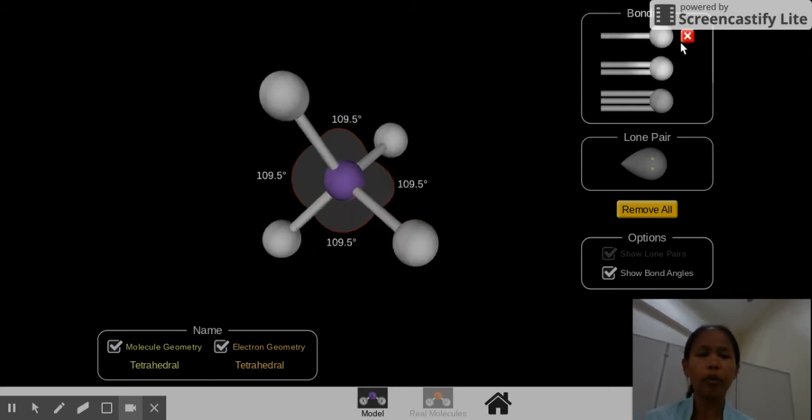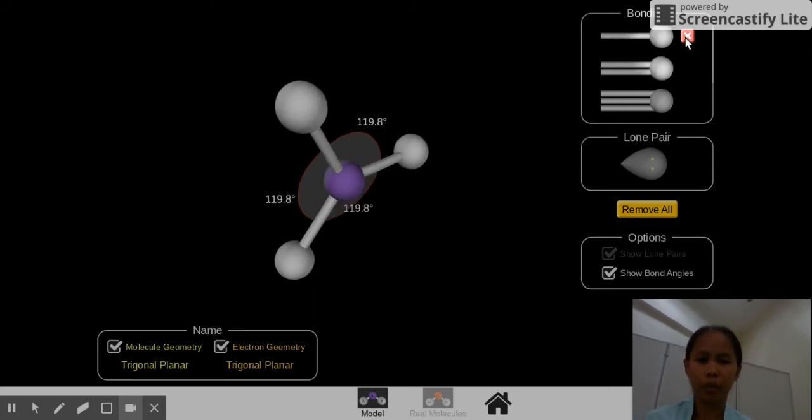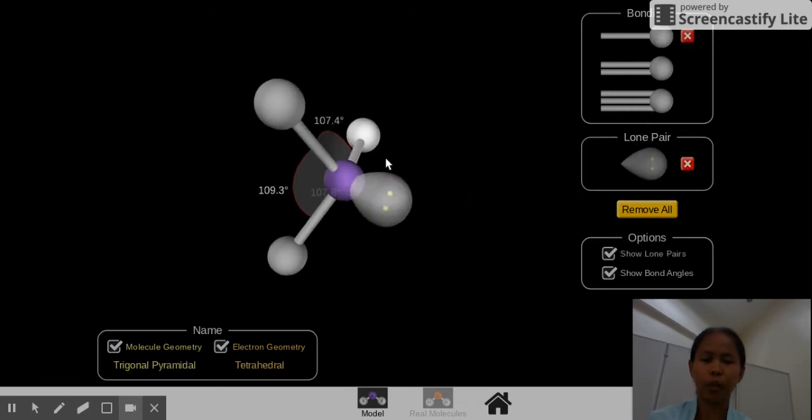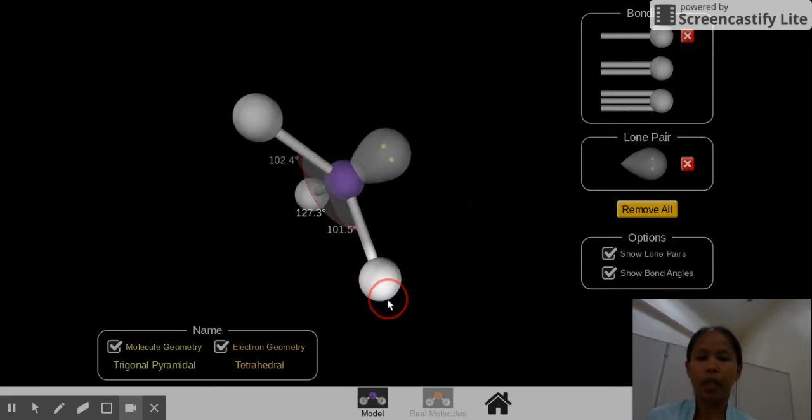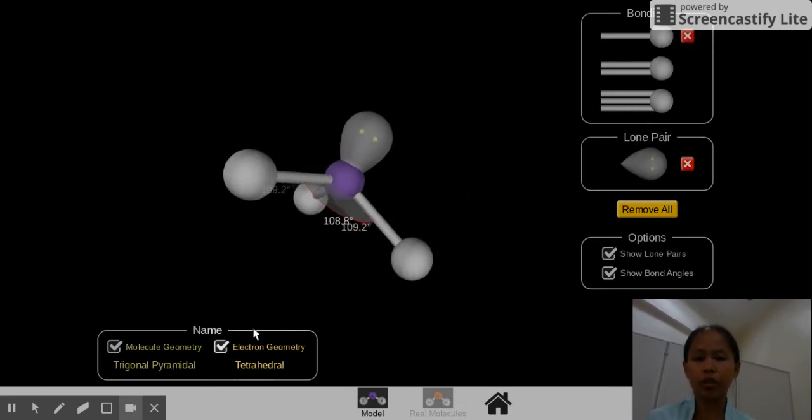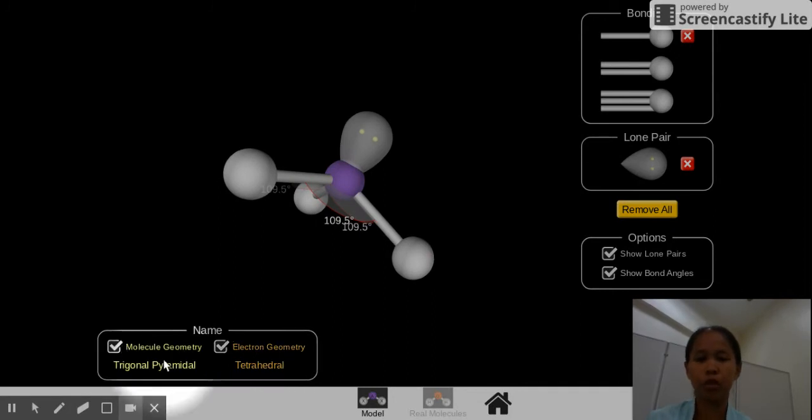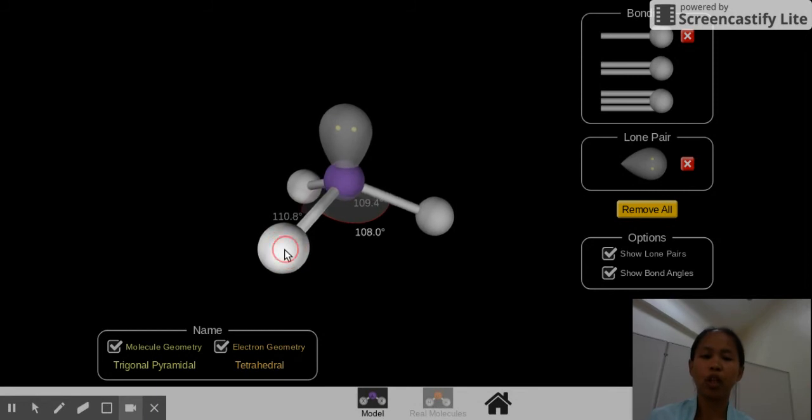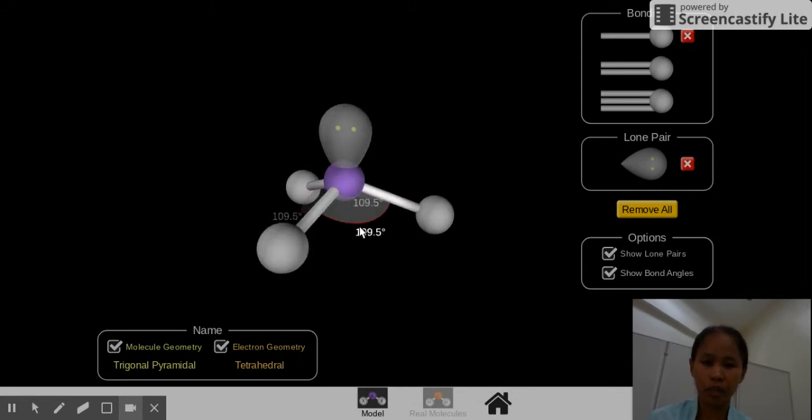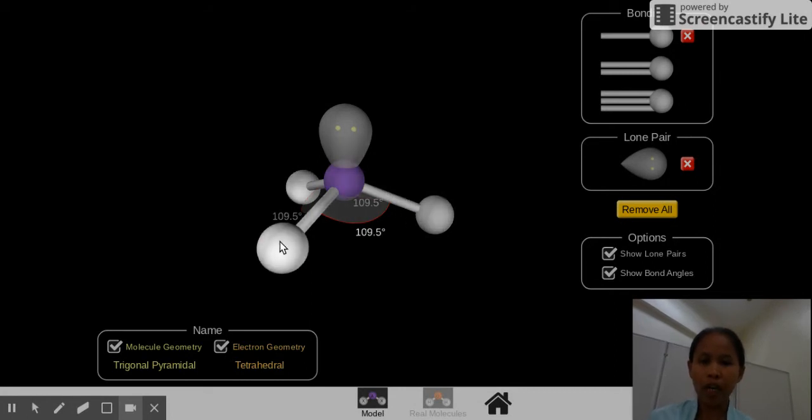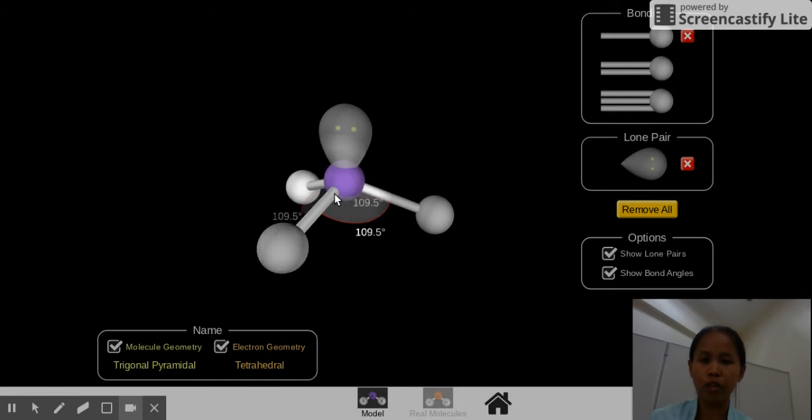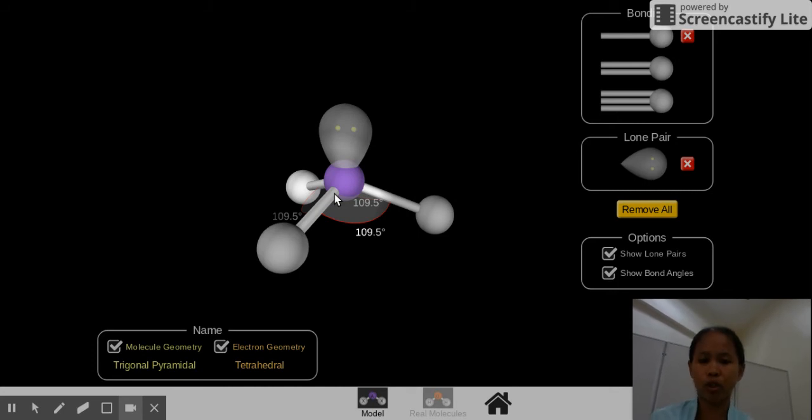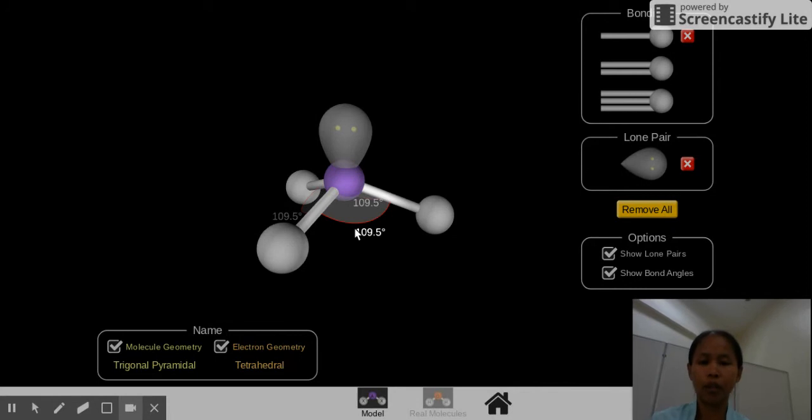We remove one bonding pair, and we convert it into a lone pair. When we do that, it's still a tetrahedral electron geometry, but the shape becomes trigonal pyramidal. The influence of the lone pair of the central atoms is going to make these three surrounding atoms bend down, forming a triangle if you connect them, and if you connect them to the central atom, they're going to form like a pyramid. So that is related to its name, which is trigonal pyramidal, and the angle now is 109.5 degrees.